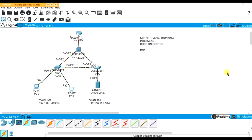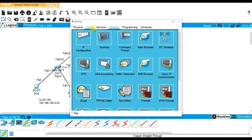I hope you enjoy it. Welcome to the lab. What are we going to be doing here? As you can see, I put a little list to remind me. We're definitely going to go over STP, VTP, VLAN, trunking, inter-VLAN, DHCP on the router, and DNS. I set up a server over here on the right that's going to be running as a DNS and as an email server.